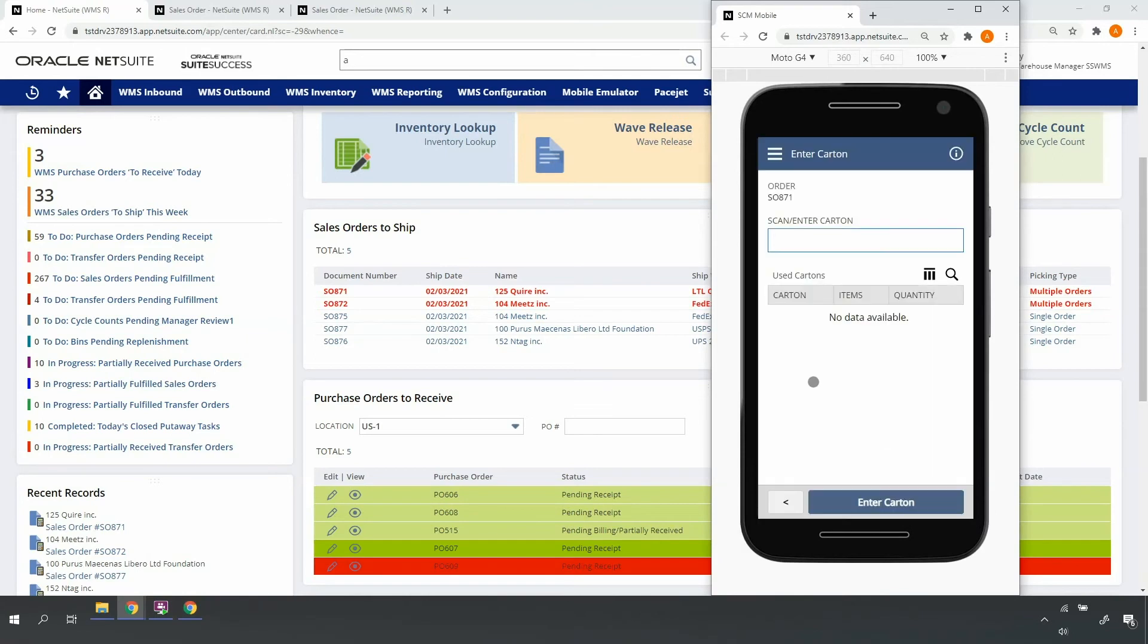Then I'm prompted to enter the pick carton. Pick to carton is a setting that can be turned on and off for each single and multi-order picking using the NetSuite WMS system rules. It allows me to connect my order contents to a carton, tote, pallet ID really. The connection is sustained into the packing and shipping processes.